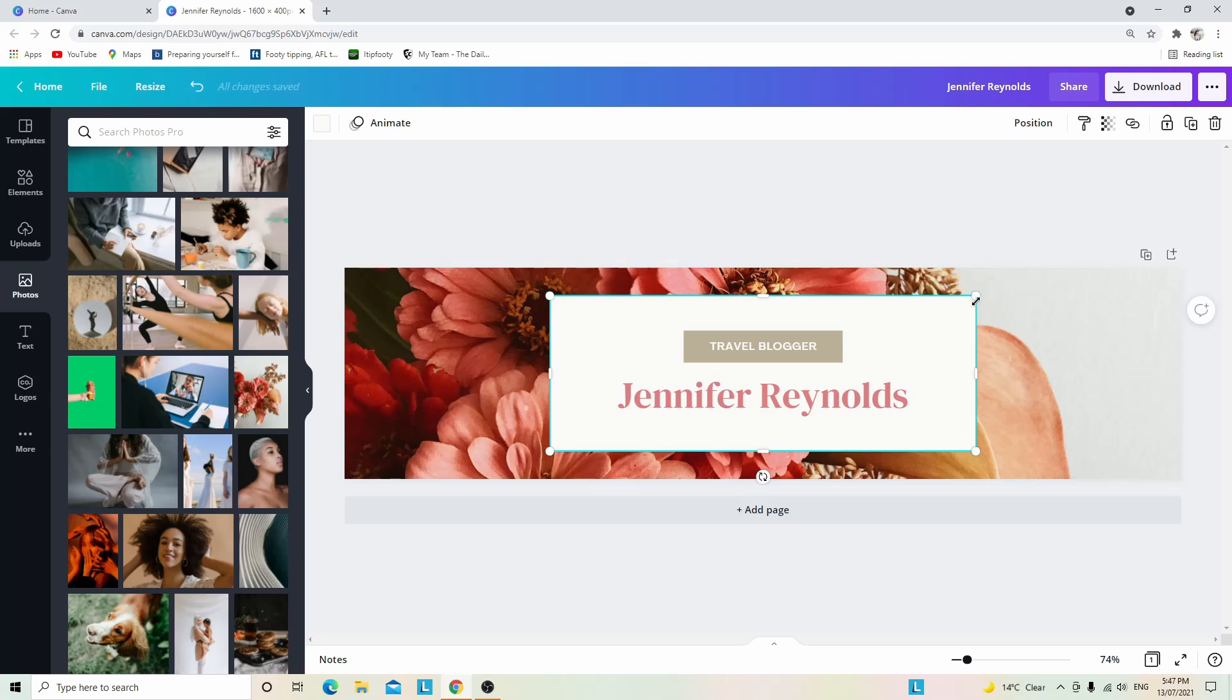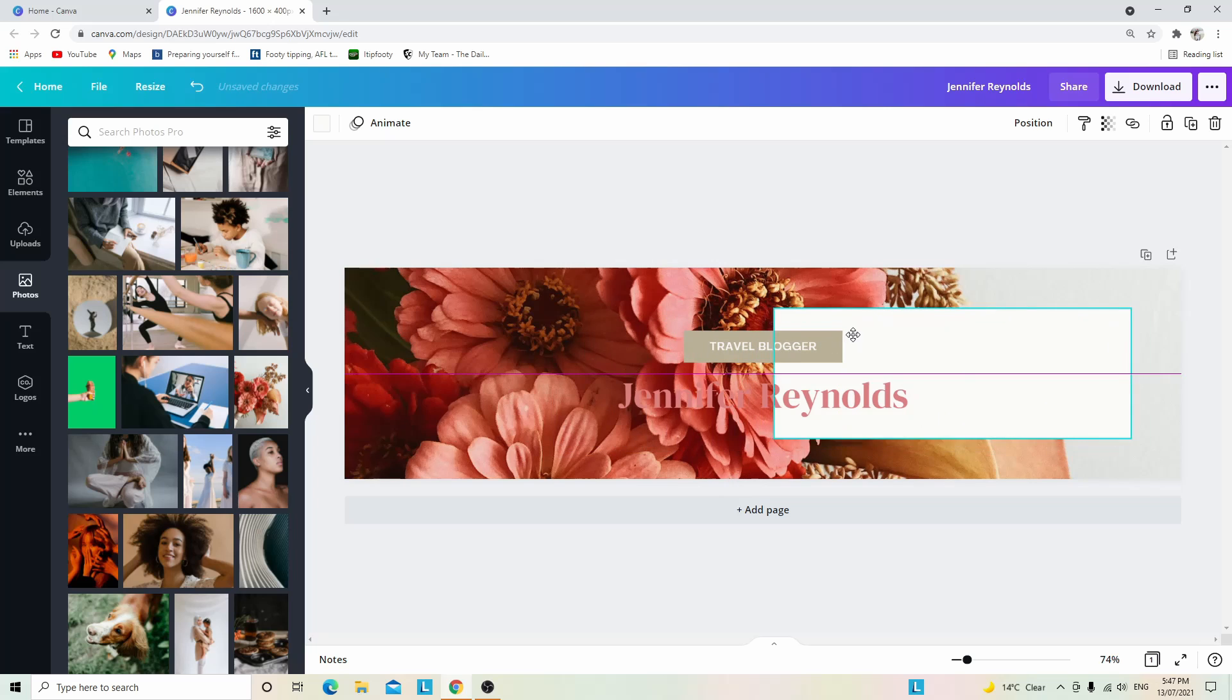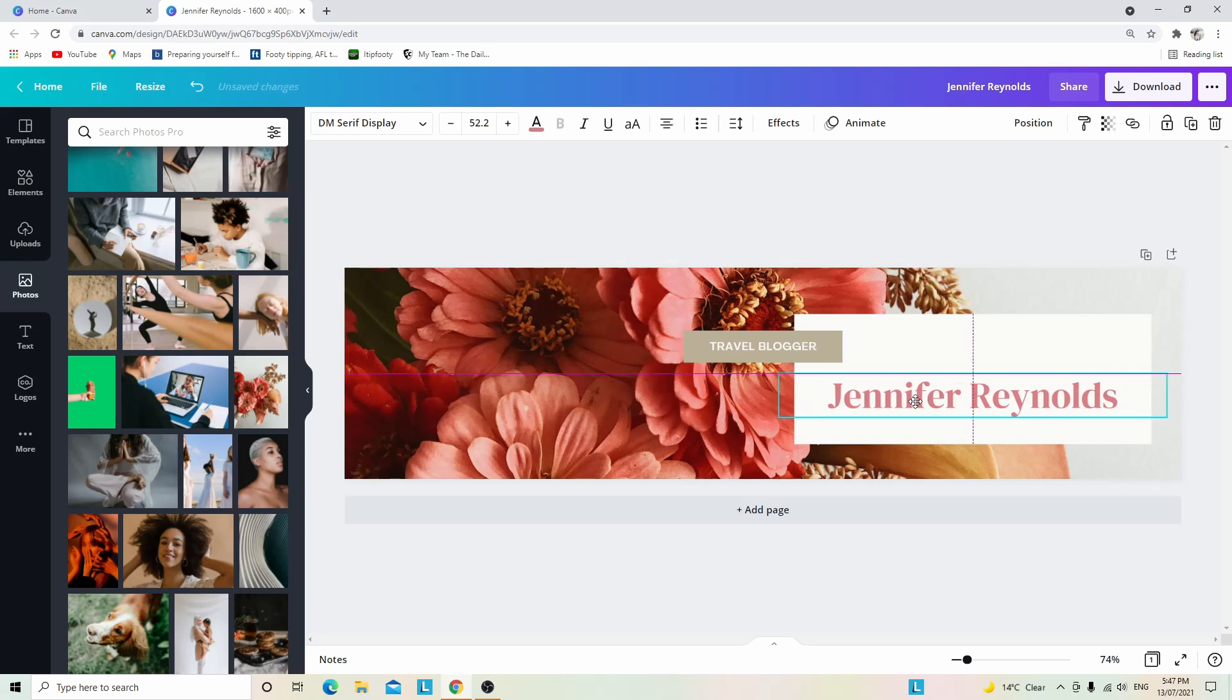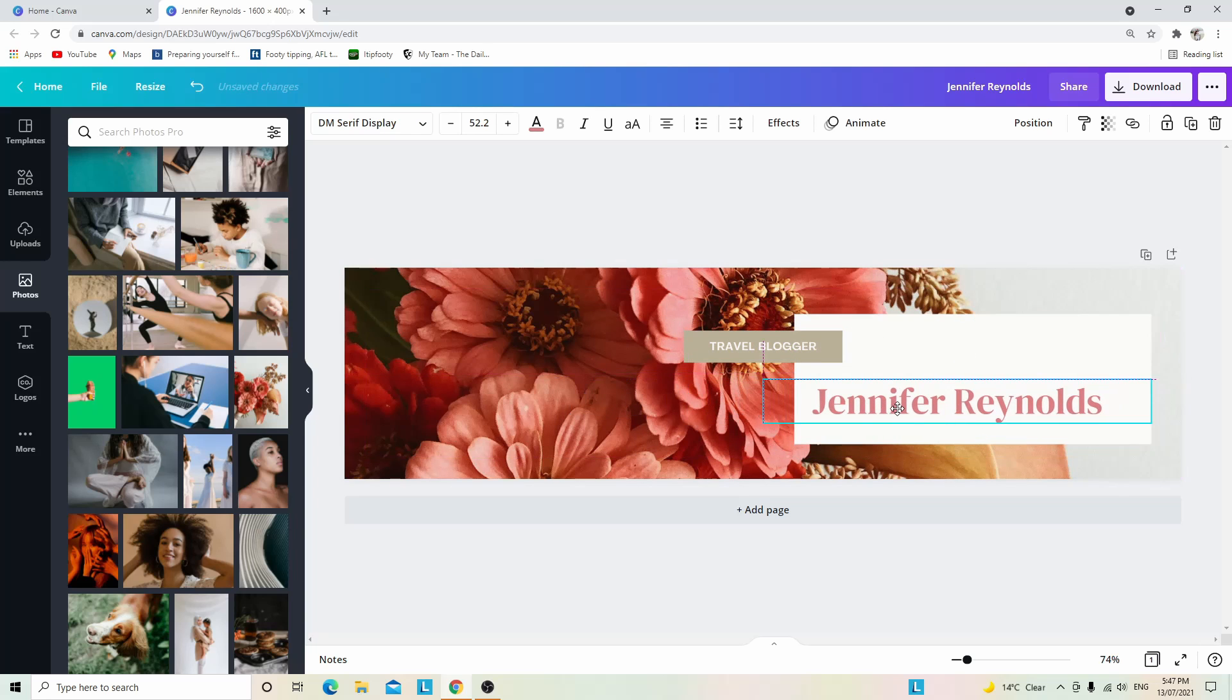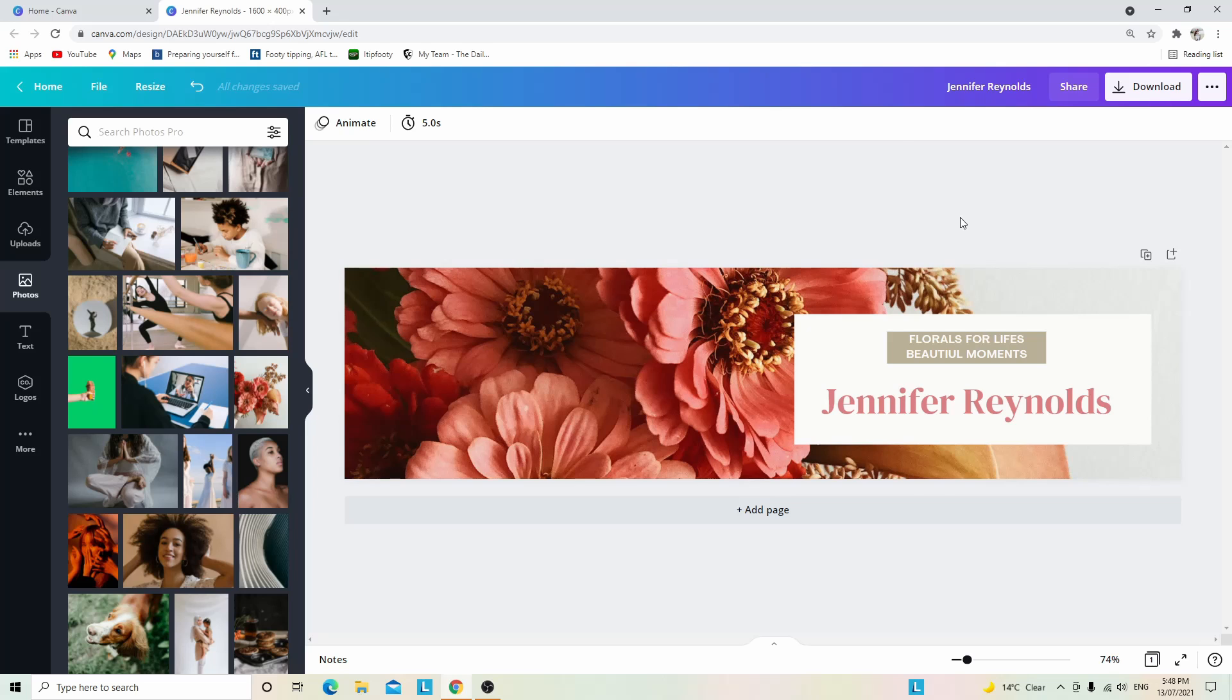If you want to minimize this to make the picture stand out, that's possible as well. You might even want to move it over here and move the text. It really is quite simple and easy to do, and you're really able to change it up and make it your own.